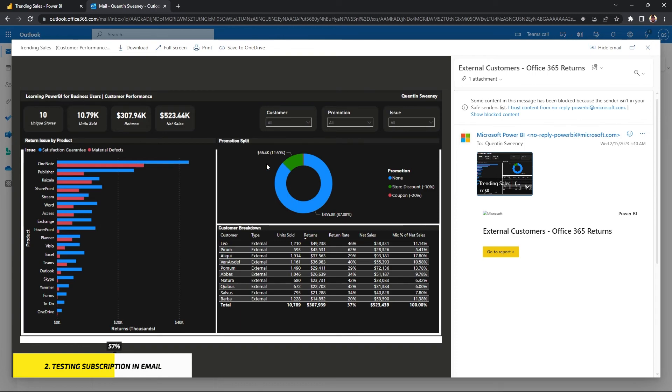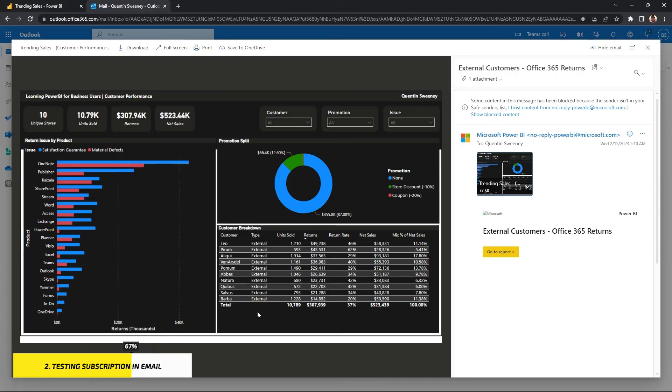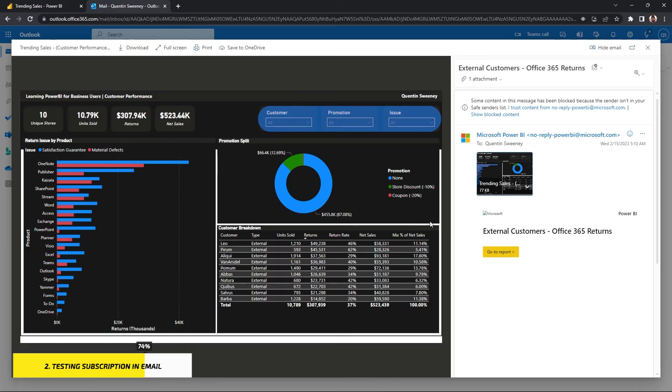Now, since we've filtered within the filter pane, it didn't actually include it in the picture here, but it does still include the data for external customers and also for Office 365. It's also important to note if you did the dashboard level filter here in the top, it would show the filter criteria to what you applied.